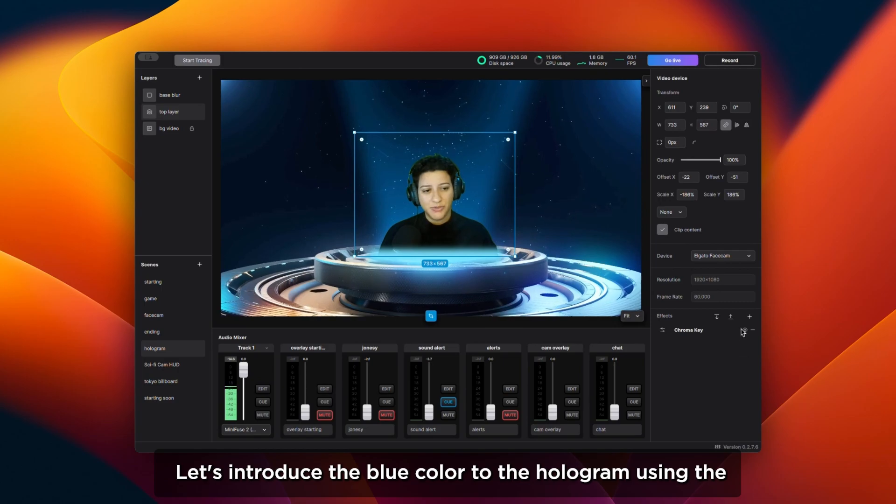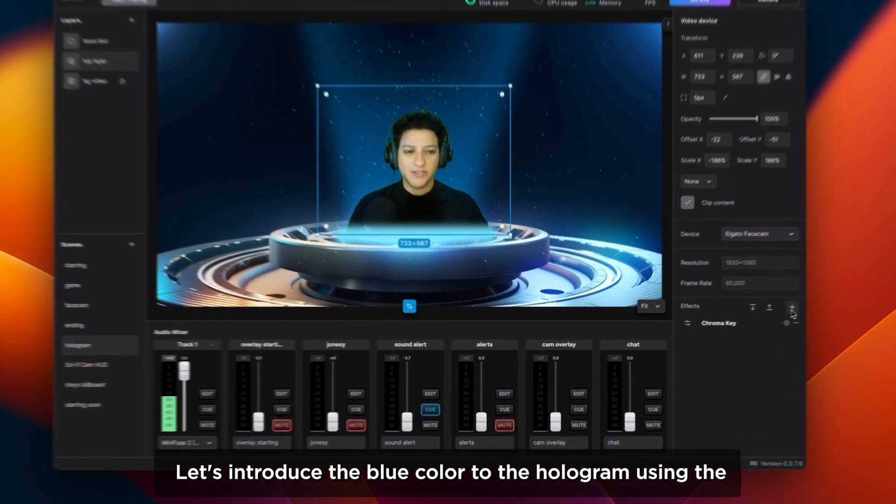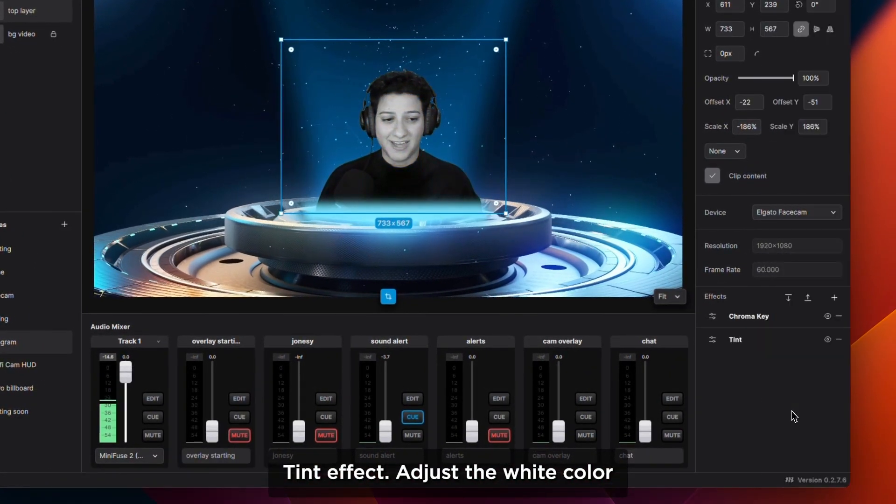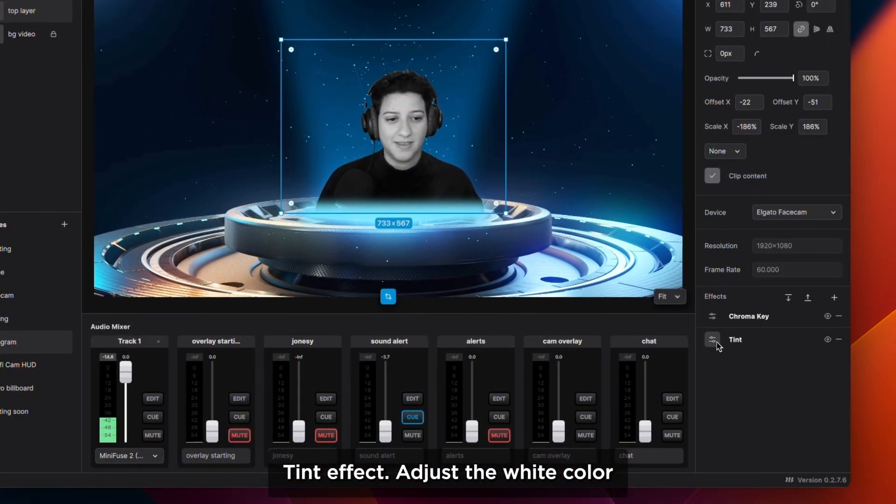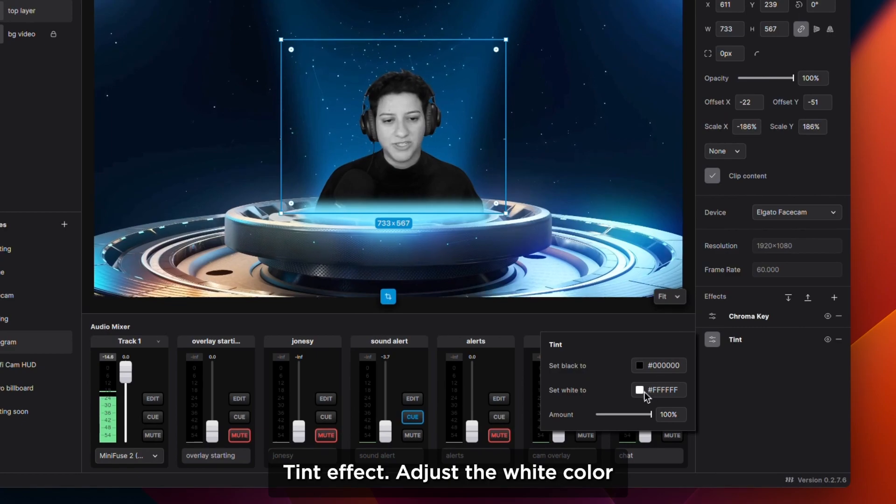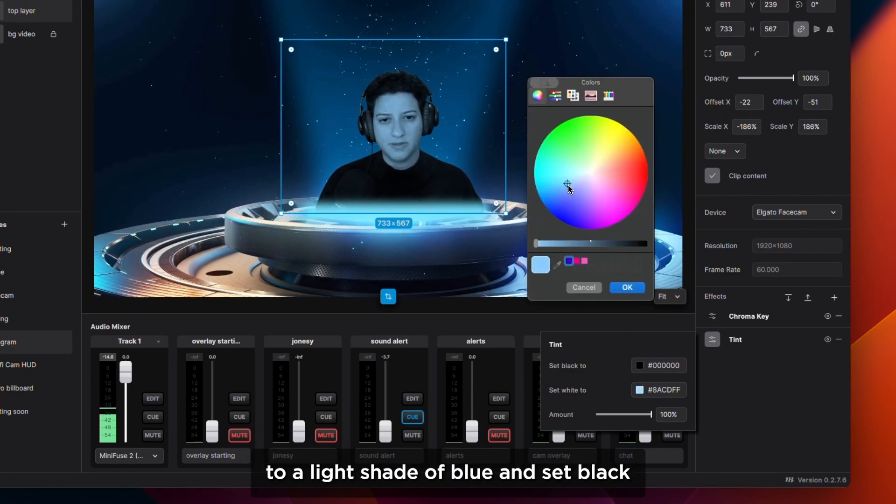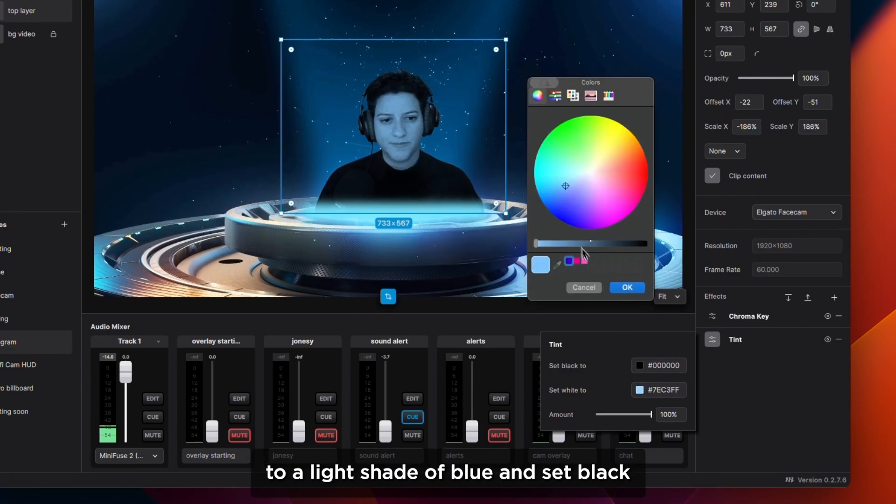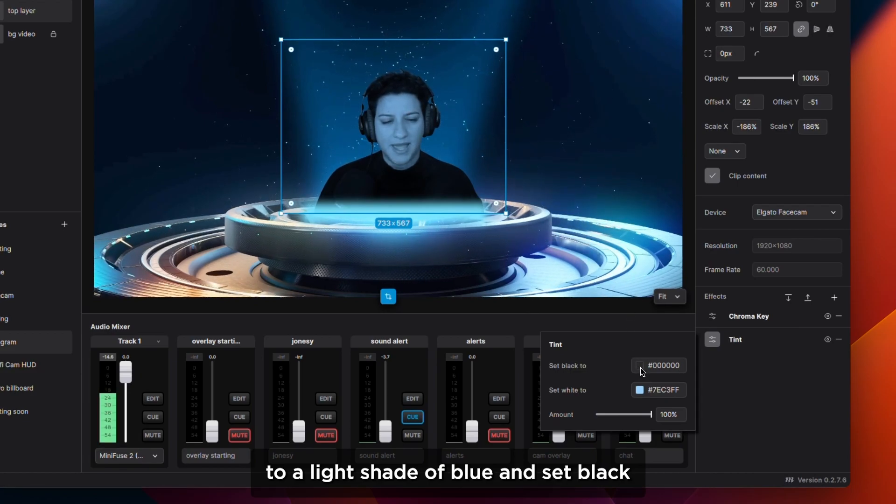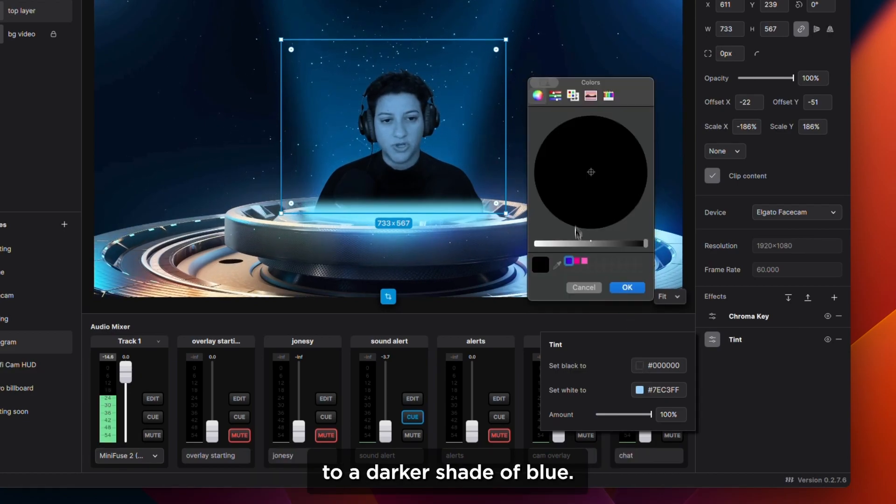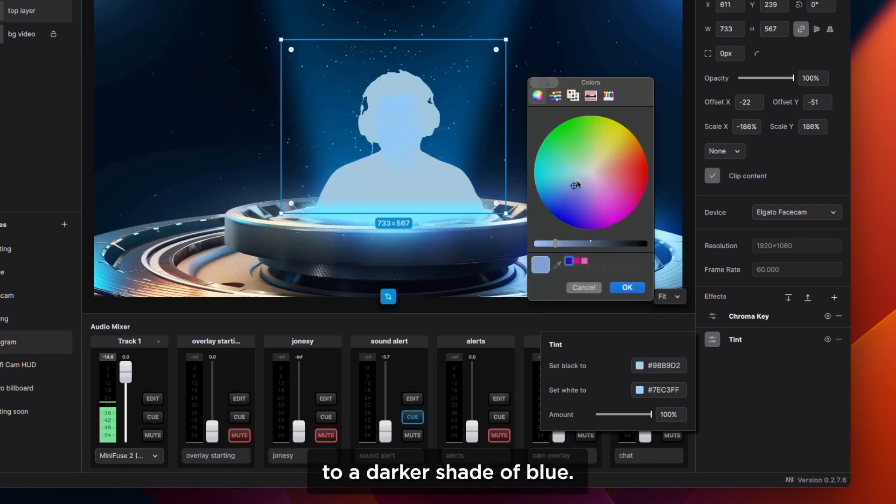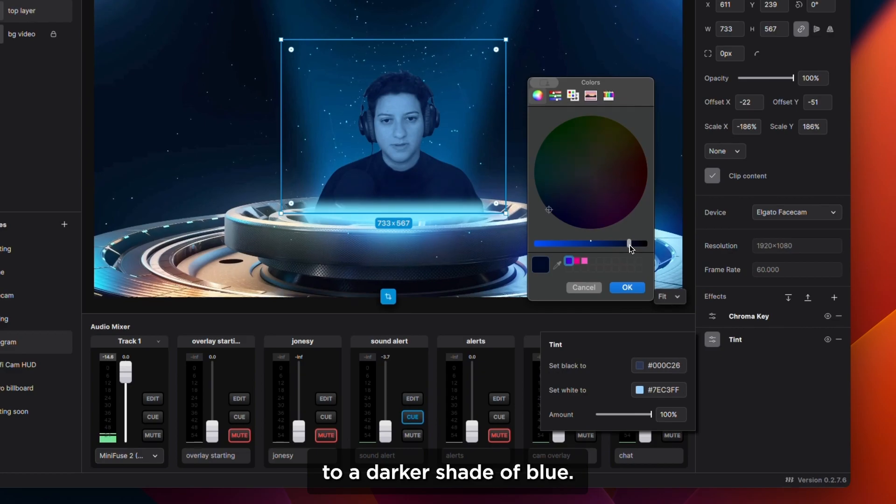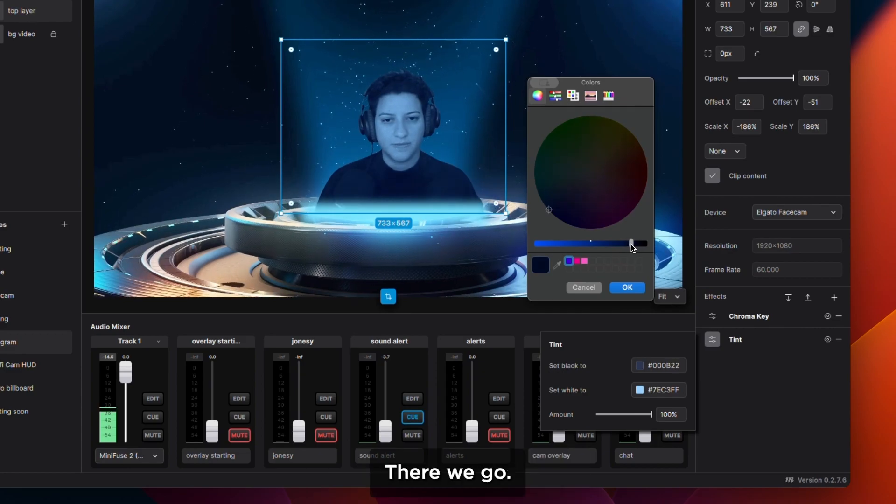Let's introduce the blue color to the hologram using the tint effect. Adjust the white color to a light shade of blue and set black to a darker shade of blue. There we go.